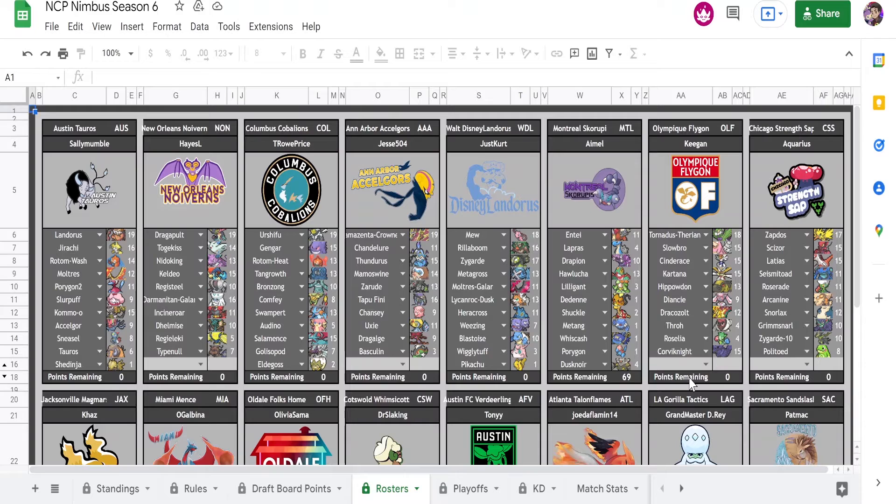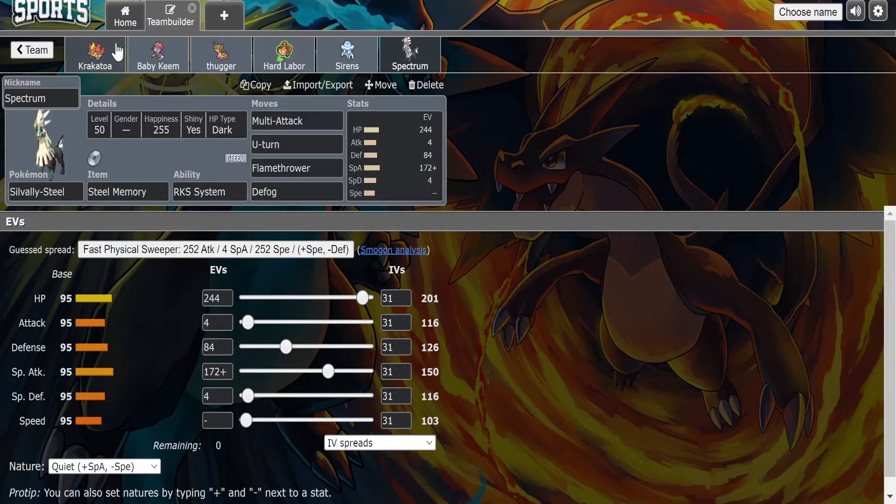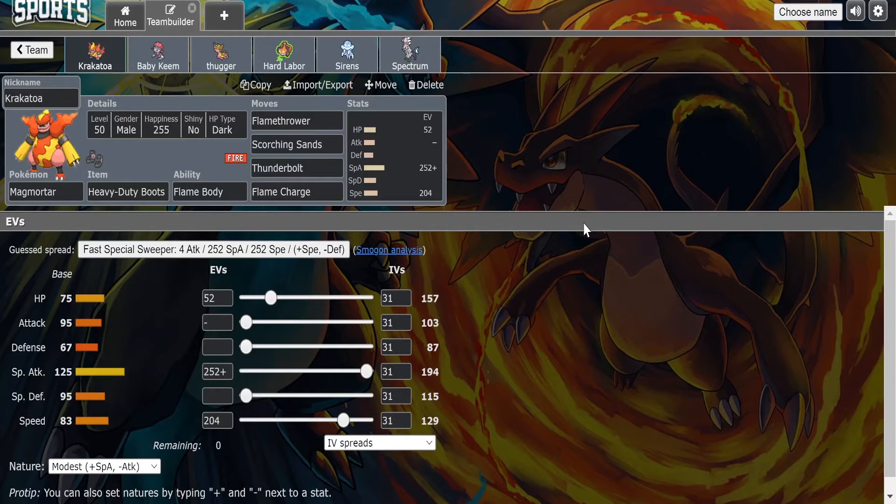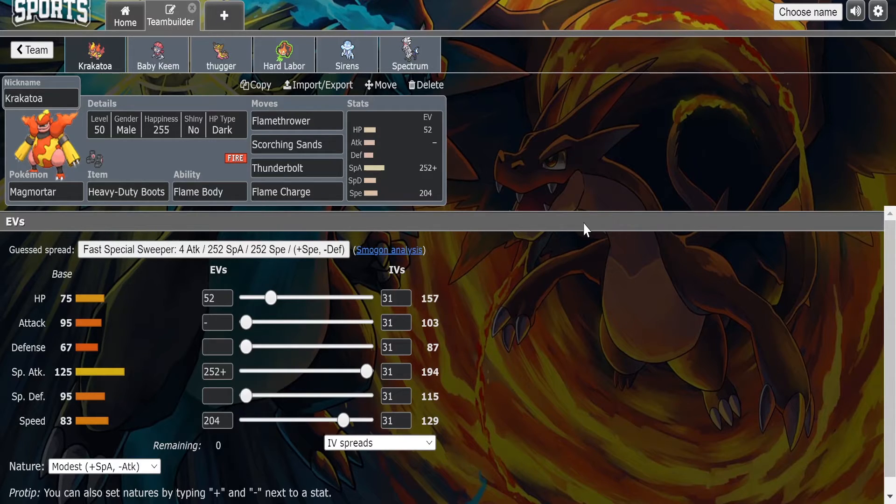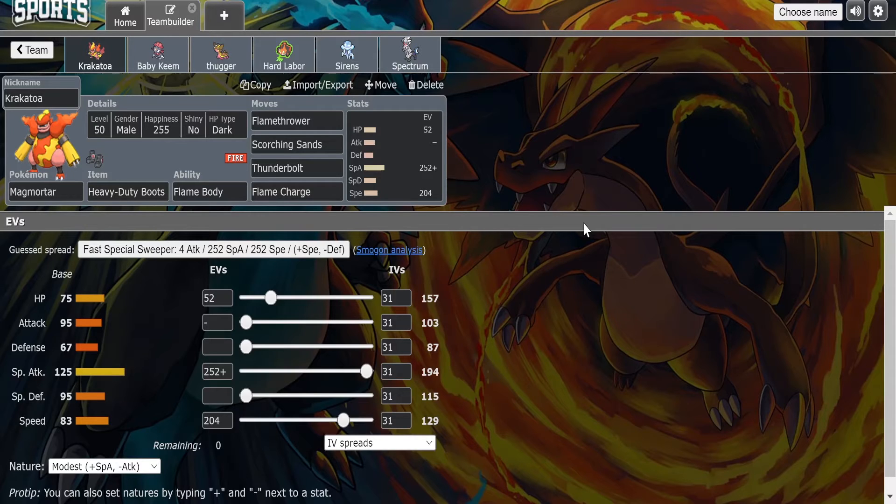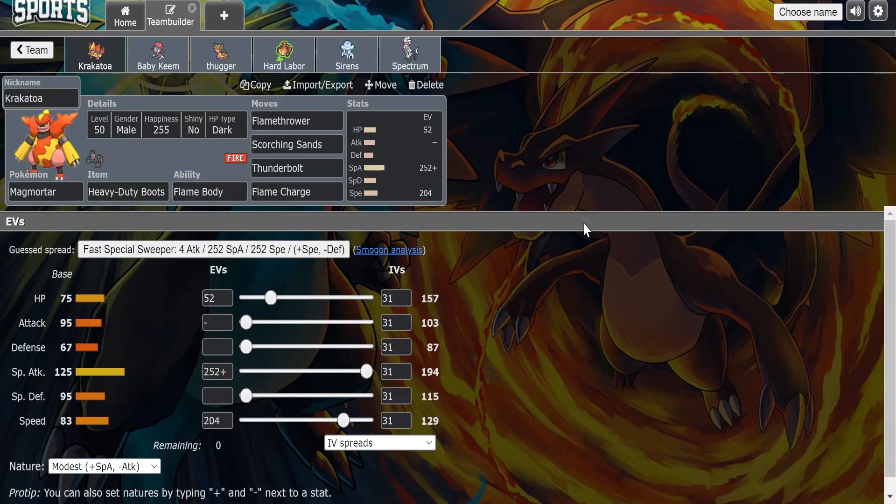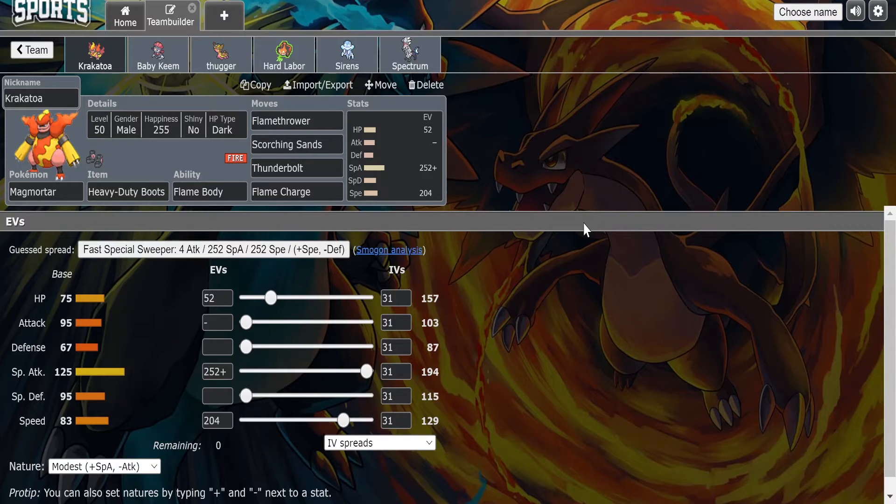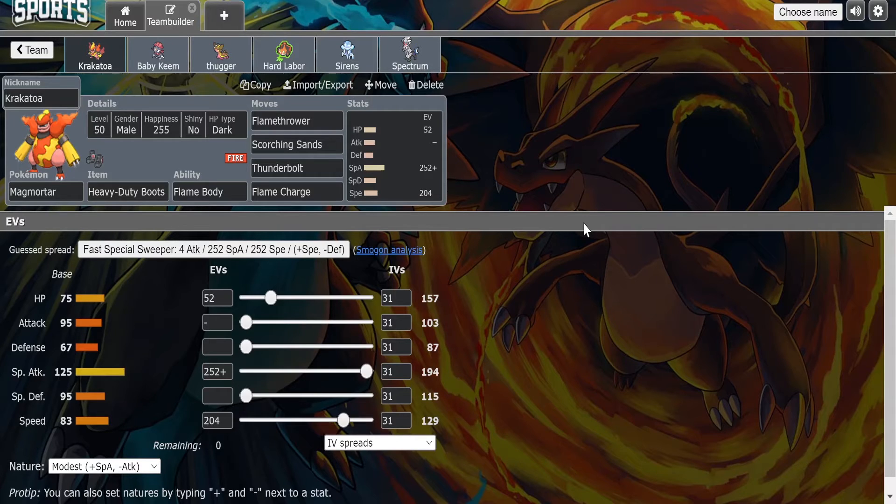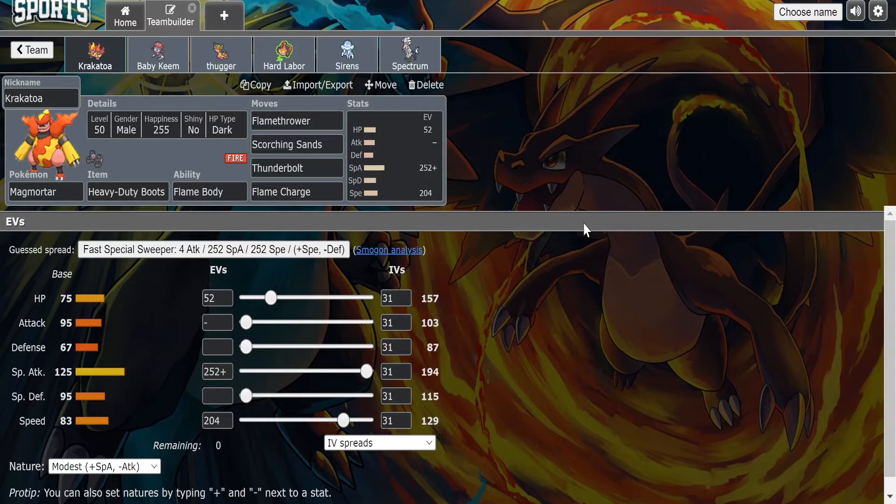What we decided to bring was a Heavy-Duty Boots Magmortar with Flame Charge. With my speed investment I should be speed creeping a certain Dracozolt speed creep that I have and then I also outspeed Tornadus at plus one. So if I get to plus two I should outspeed pretty much everything on his team outside of like Scarf Dracozolt and Diancie. If I get to plus two I'm looking good. I may only need plus one if I get Dracozolt out of sand or if there's no other scarfers. Like I think Kartana could be scarfed, that's really like the only main thing I see for him scarfing this week against me.